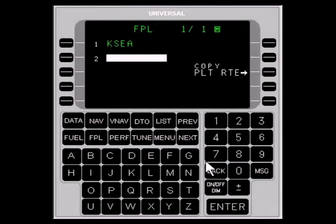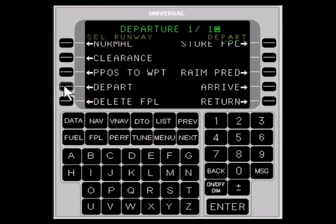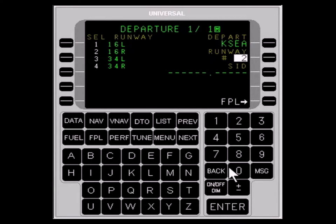First, use the MENU key to bring up the flight plan menu, page 1 of 1. Select DEPART with the LINE SELECT key. Next, select the number corresponding to the active runway and press ENTER. We'll use Runway 1-6 Right.